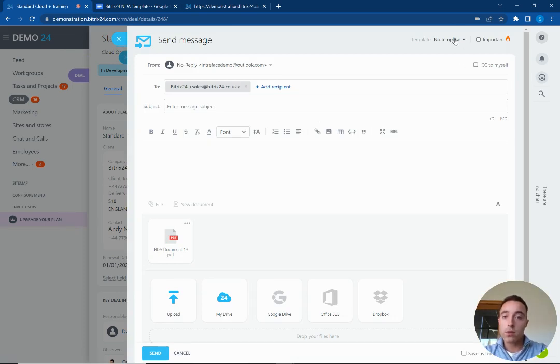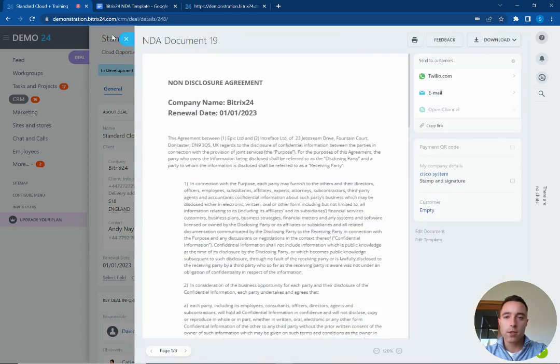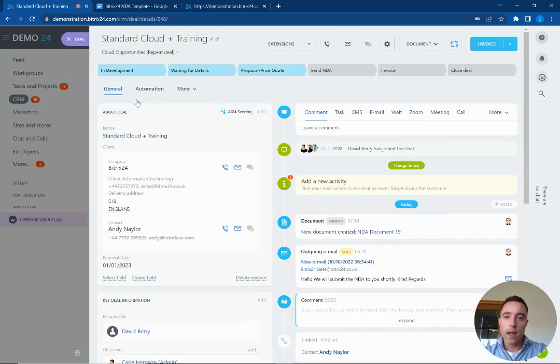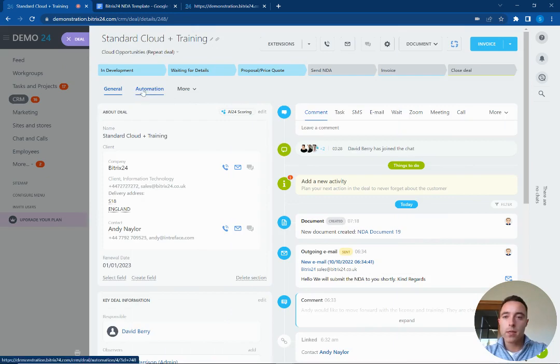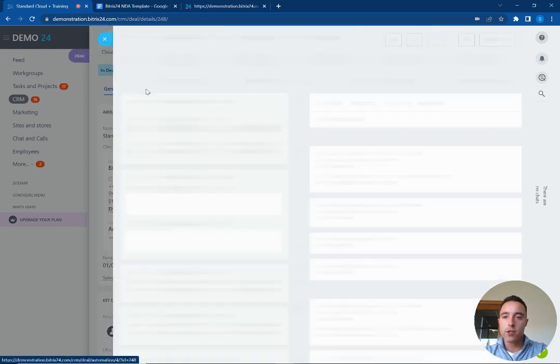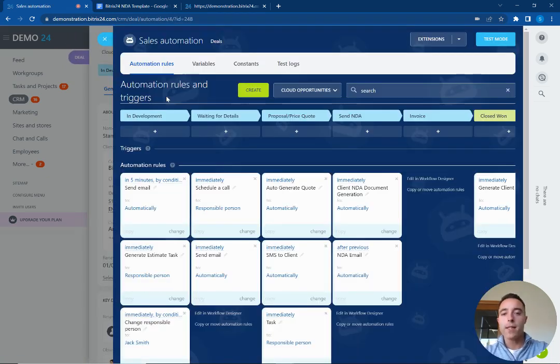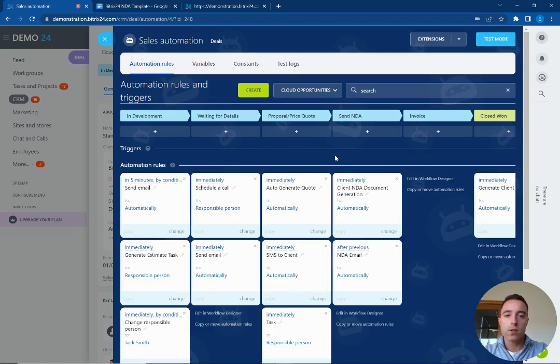You could also use templates as well from your template section. And another way we can also generate the document is using automations and this becomes a really powerful area for your Bitrix24 CRM because we can streamline the entire process of generating the documents.